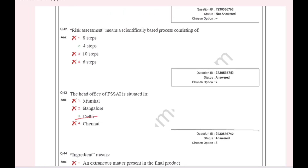Risk assessment means a scientifically based process consisting of 4 steps.